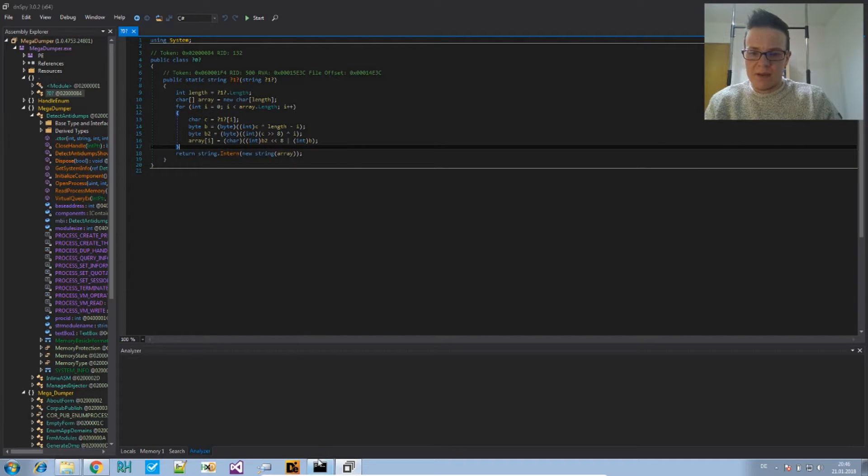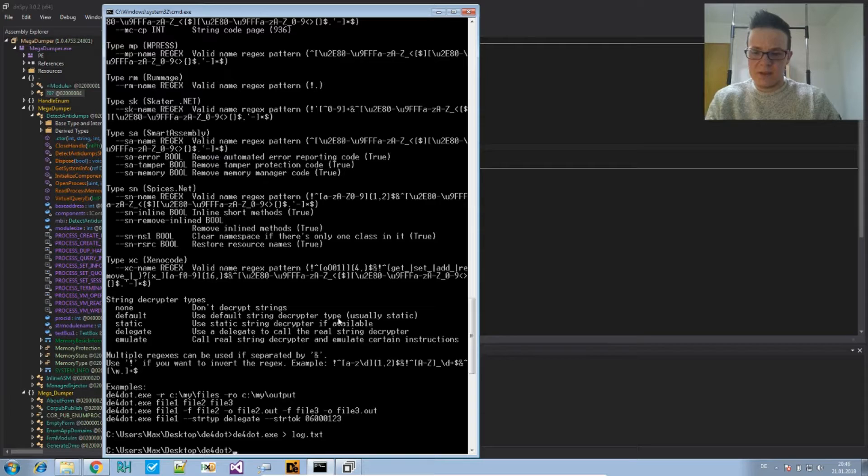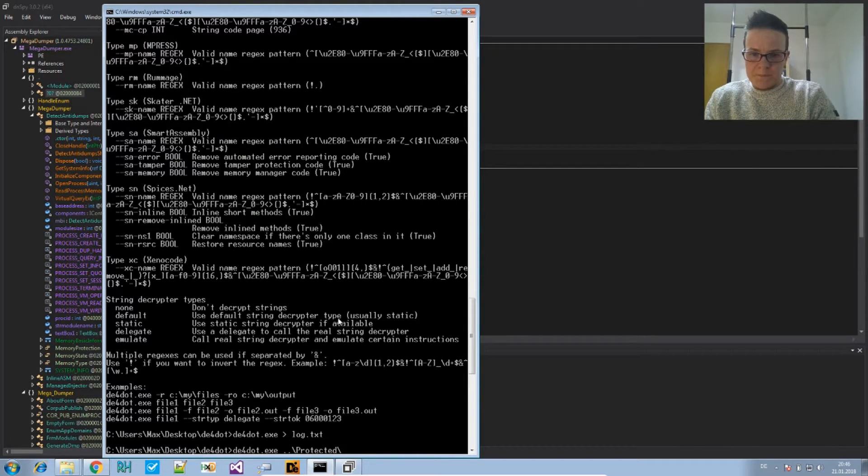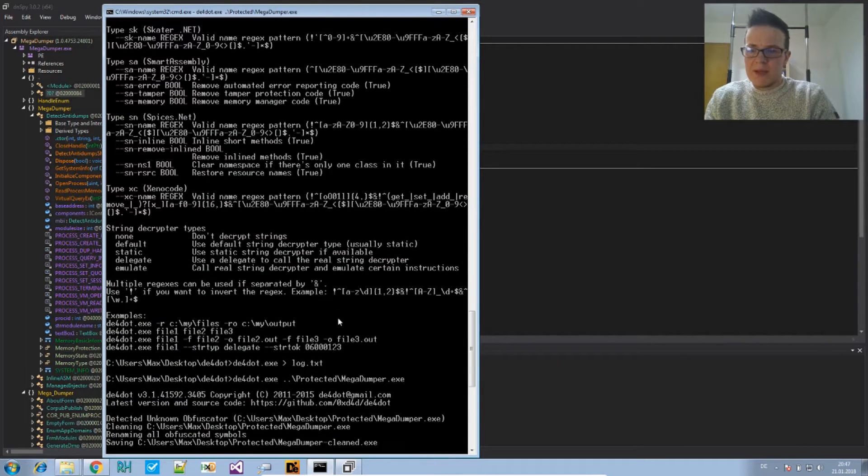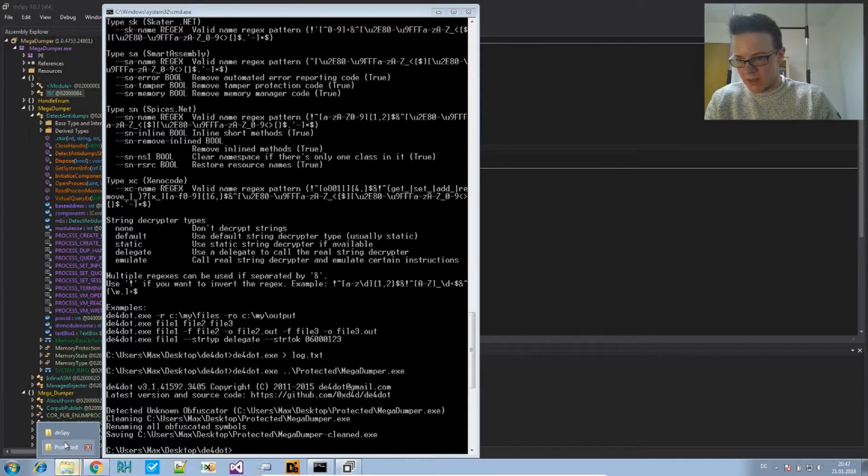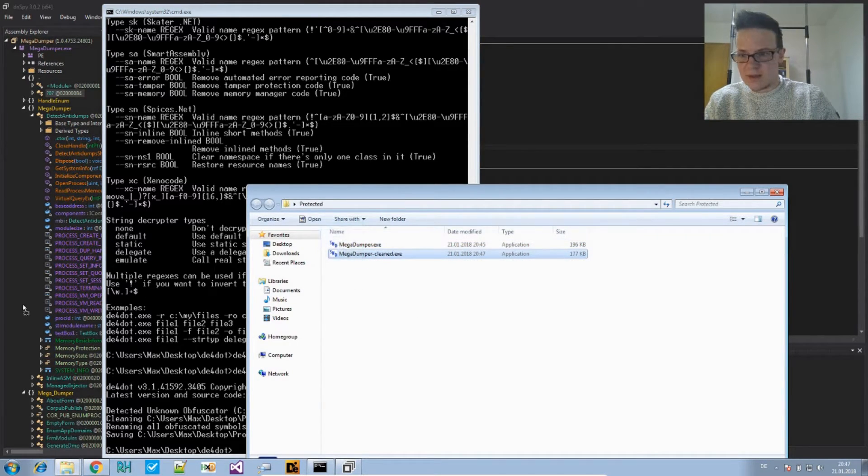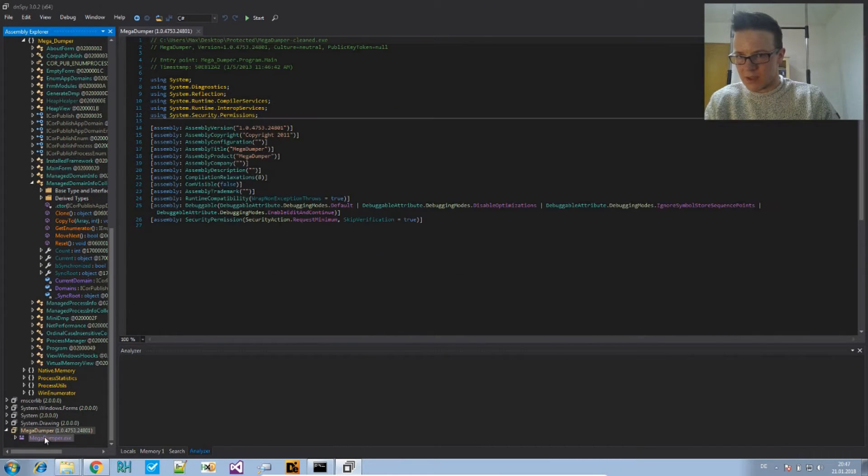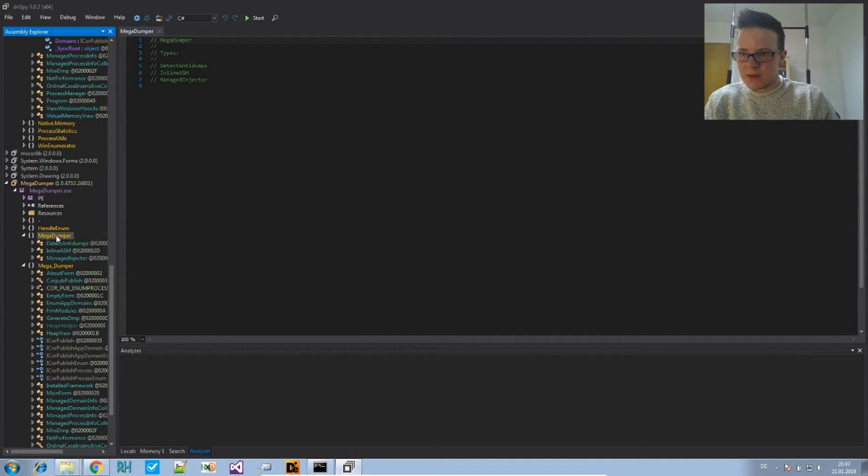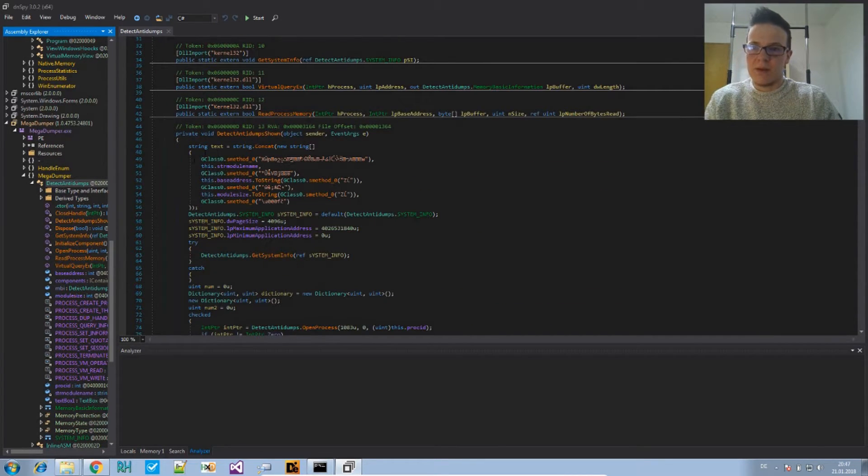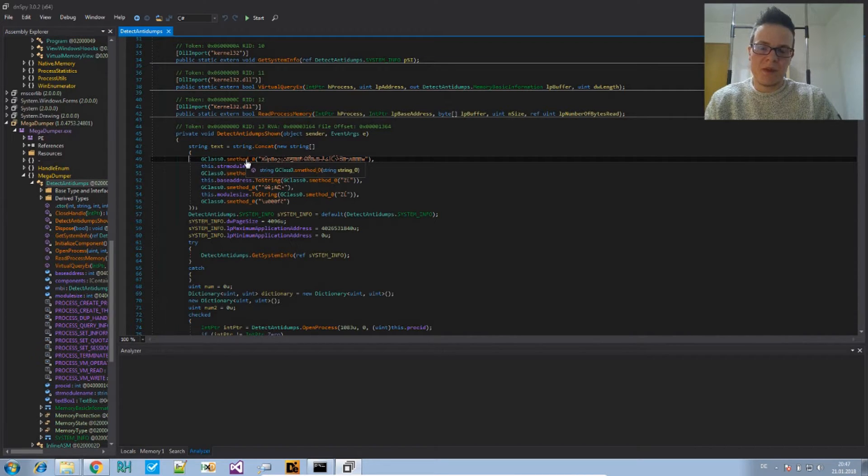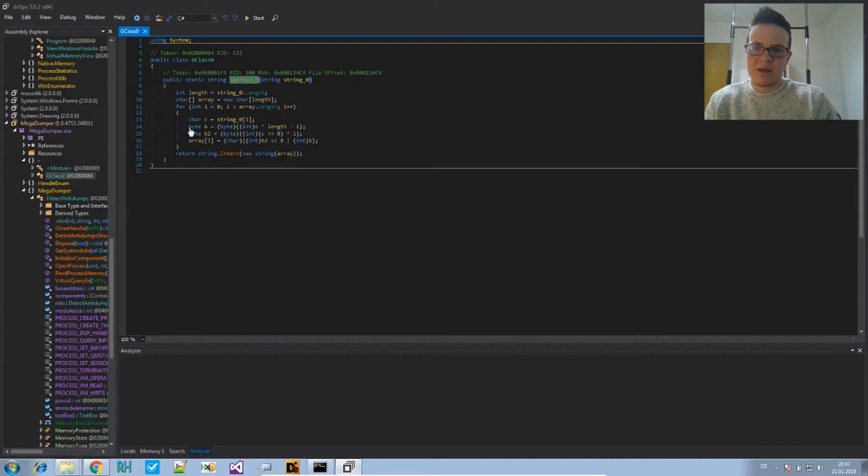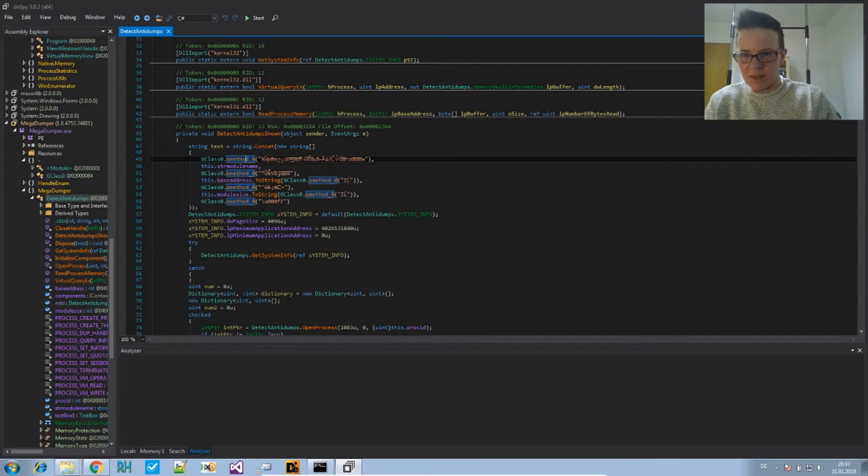And if you put this file into DE4dot, it will not be able to find an obfuscator and it will attempt to change or to deobfuscate this. So let's put the clean version that we just created in here and check it out. But all that changed was it renamed the methods that have these nasty names. But the method is still there and the strings are still not readable.